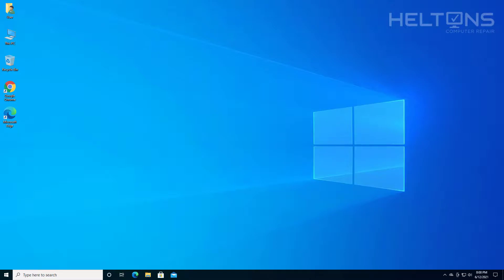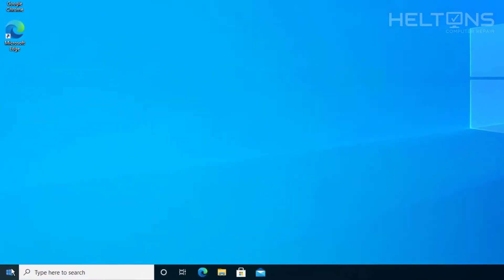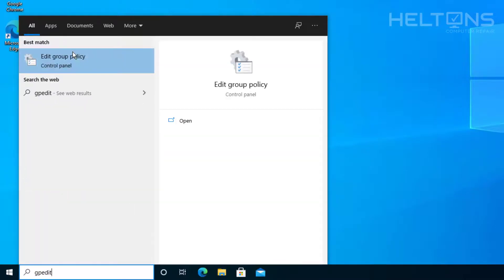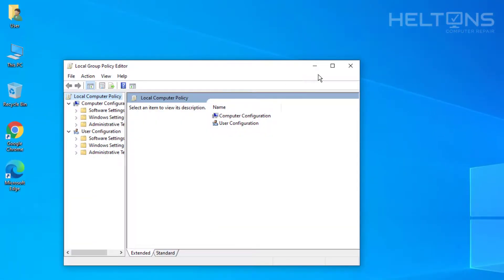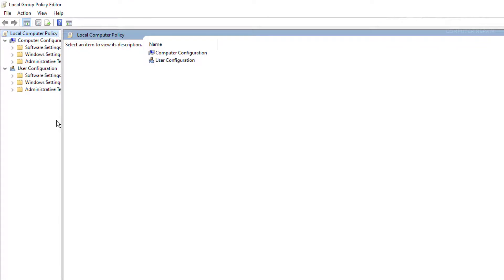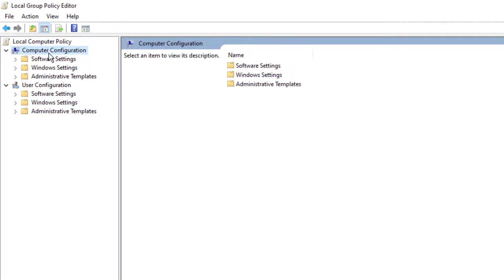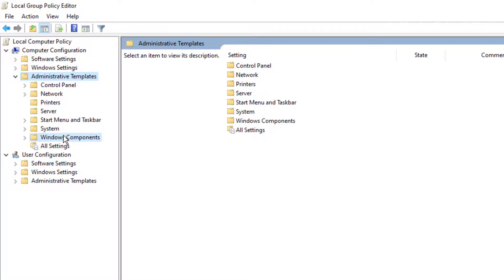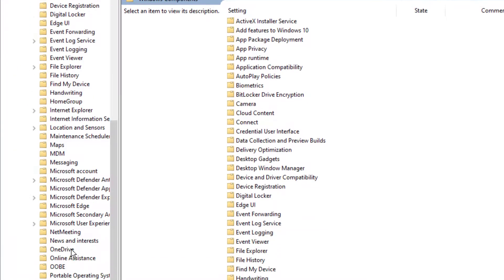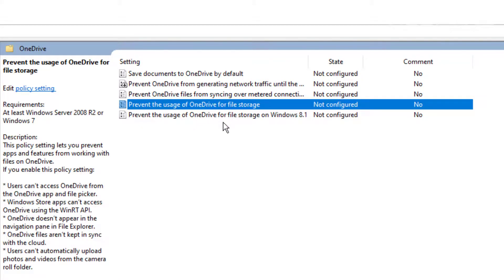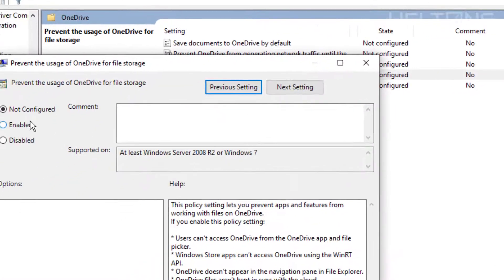The second option is pretty simple — a lot easier than typing anything in the registry. Just go to Start and in the search bar type GP Edit. It shows Edit Group Policy — go ahead and select it. Expand the window, go to Computer Configuration, then Administrative Templates, then Windows Components, and scroll down until you see a folder called OneDrive. Once there, select Prevent the Usage of OneDrive for File Storage — be sure you choose the Windows 10 version, not the Windows 8.1 one. Select it and press Enable.